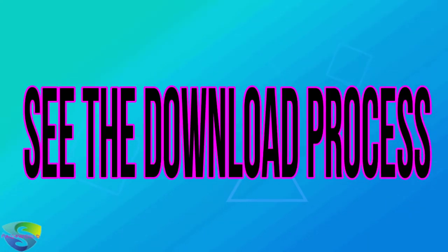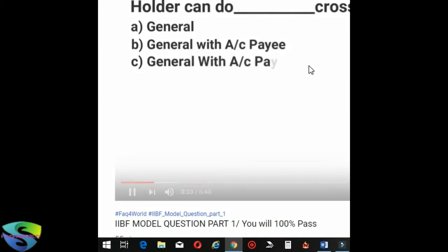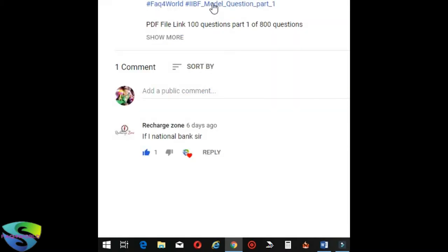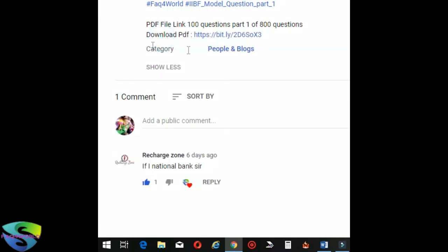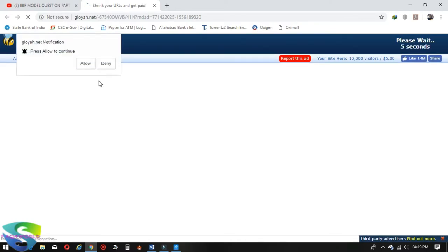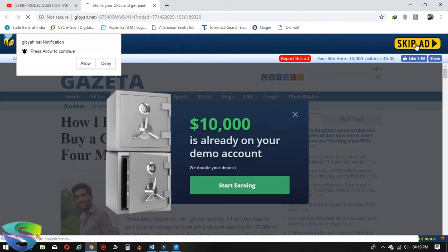See the download process: click the show more option and click the link. Please wait for 5 seconds and press the skip ad button.